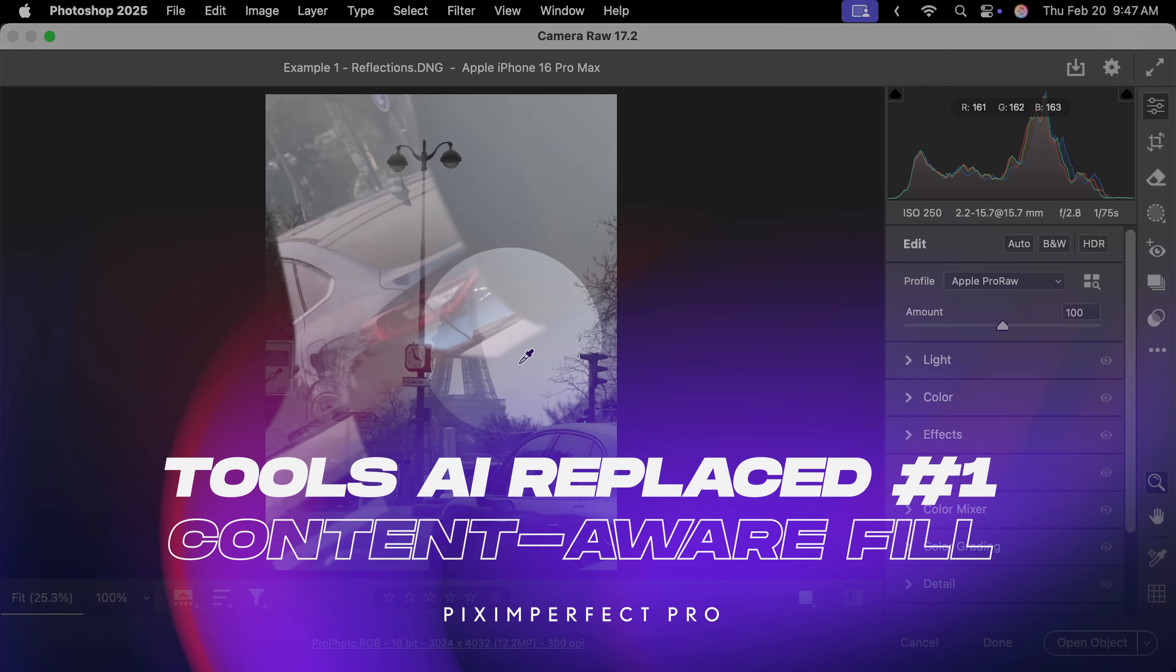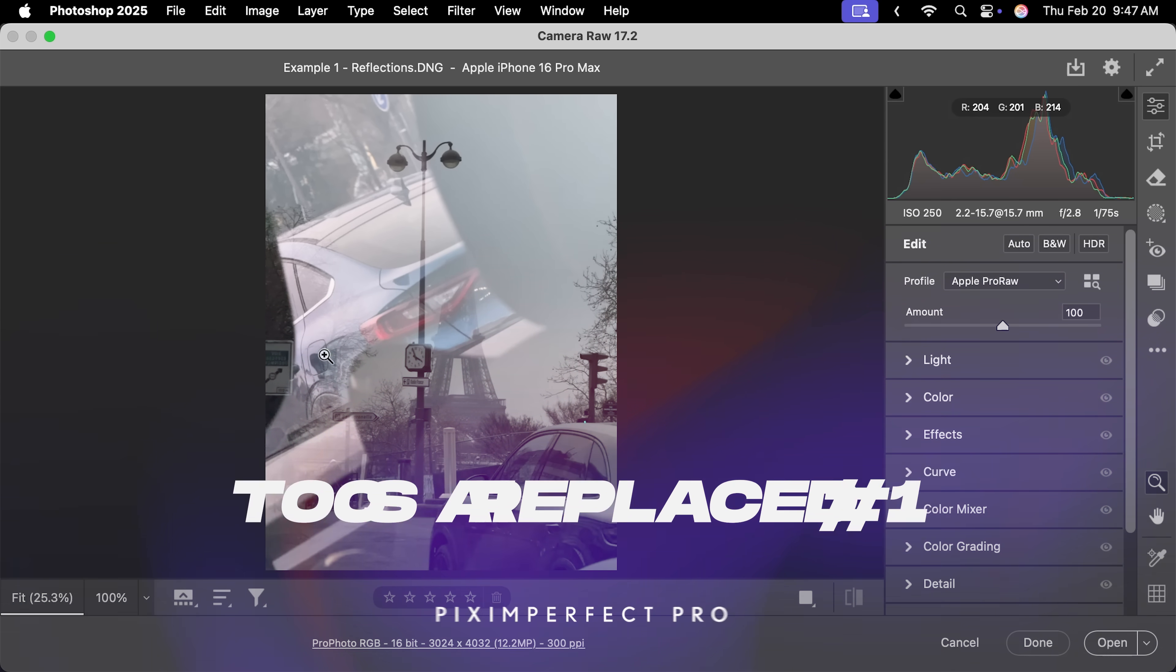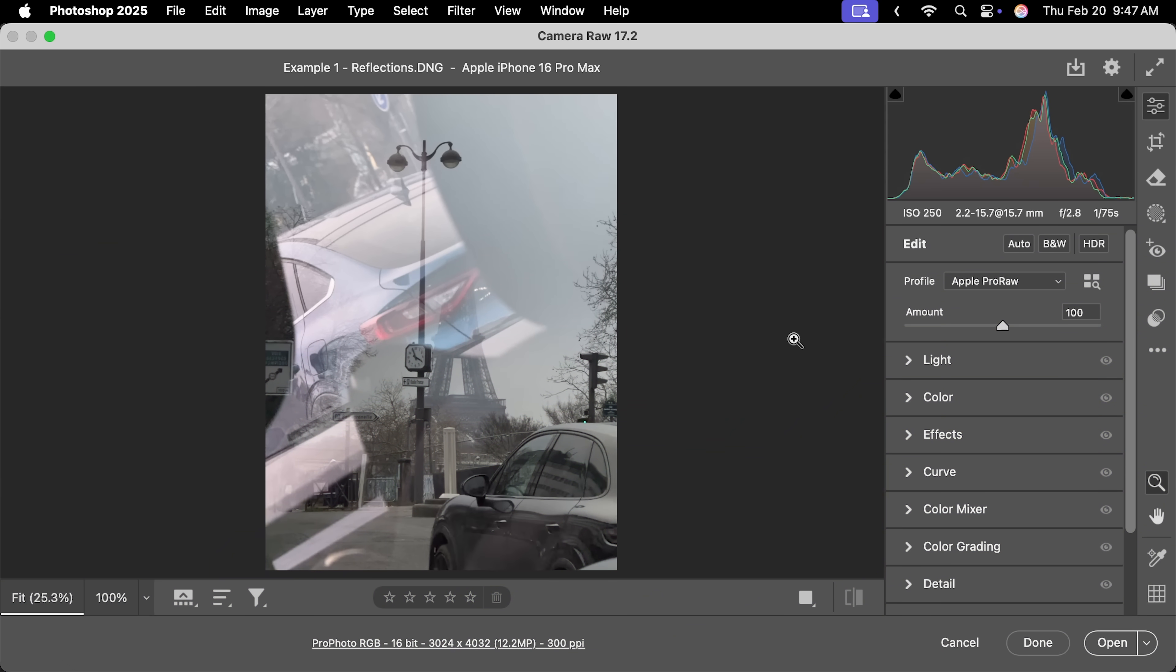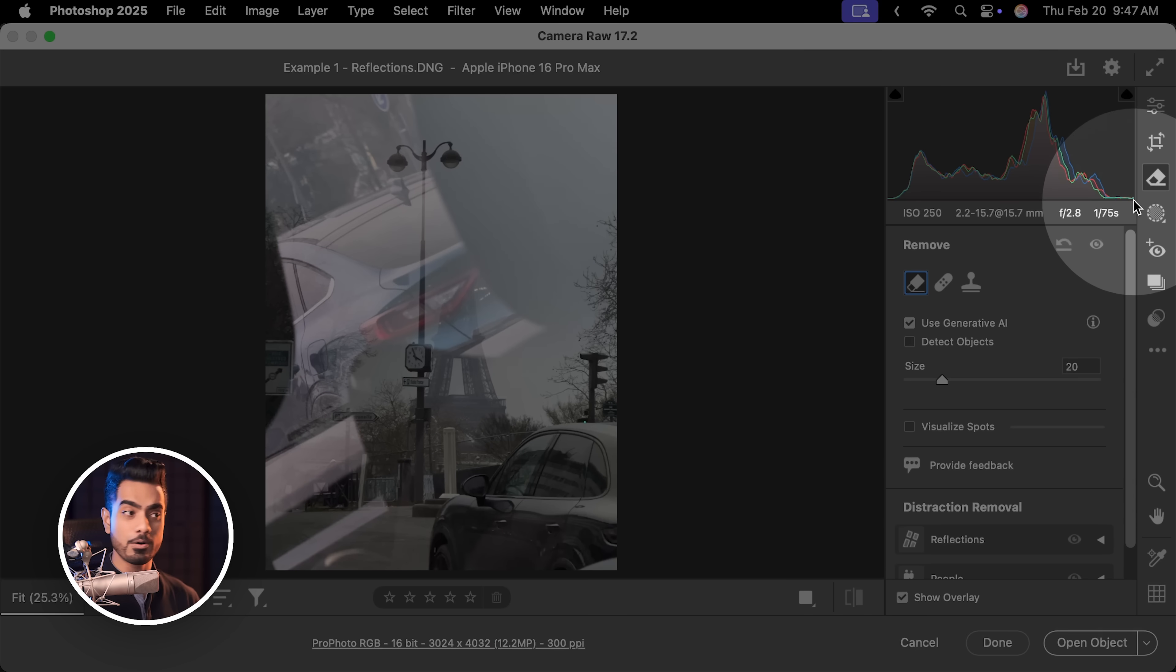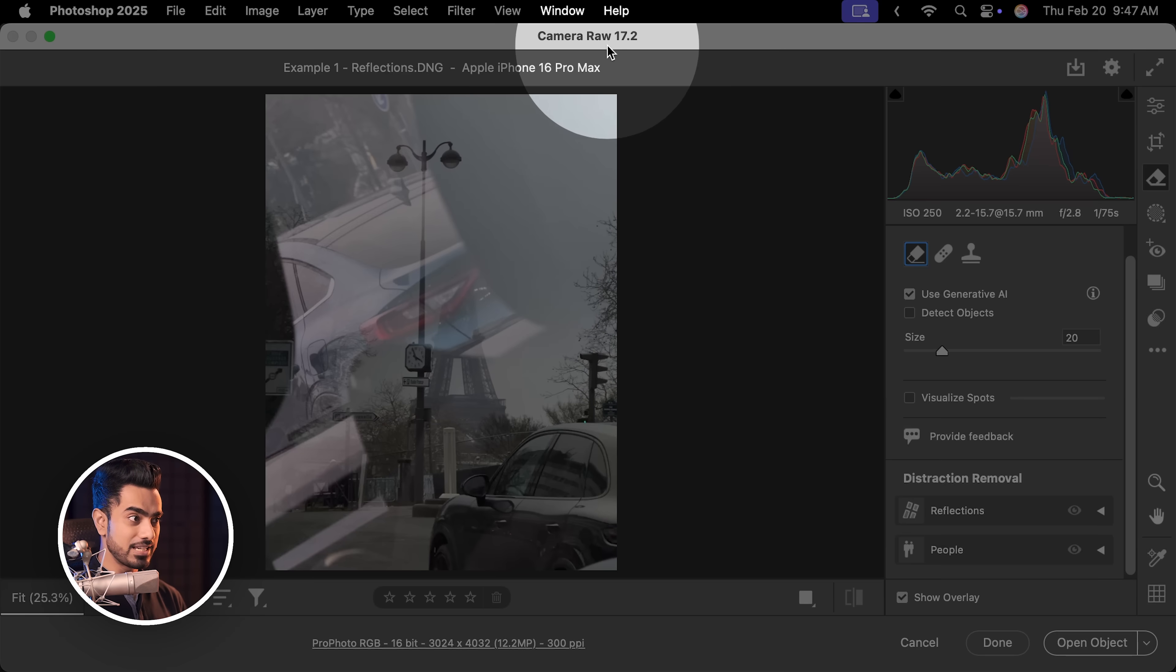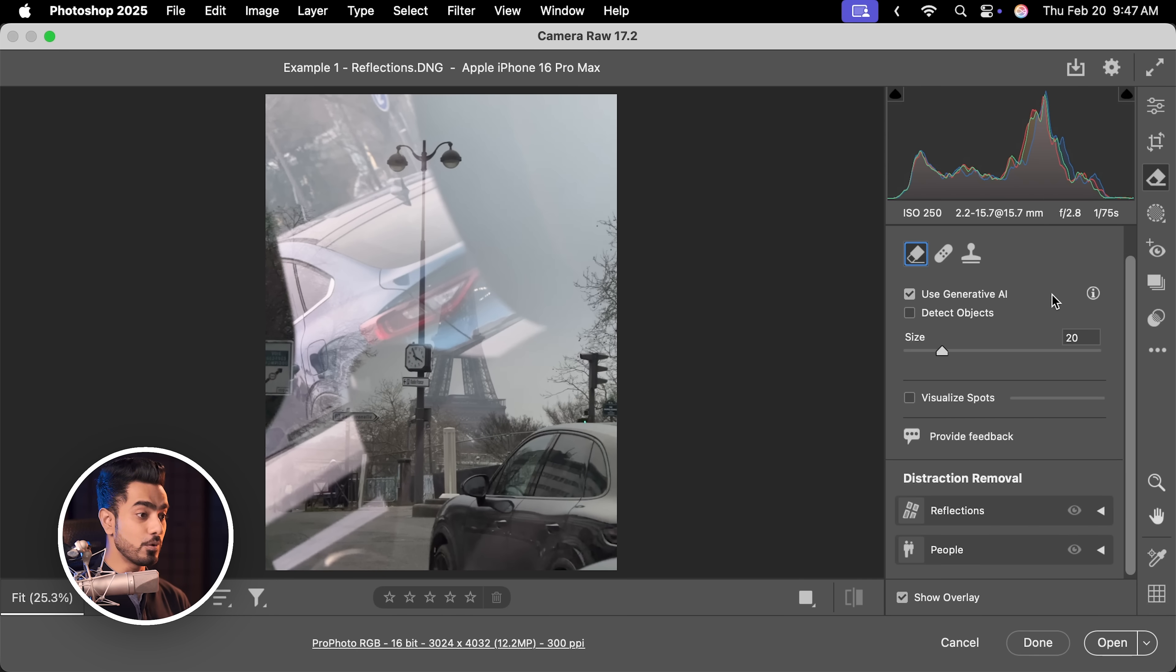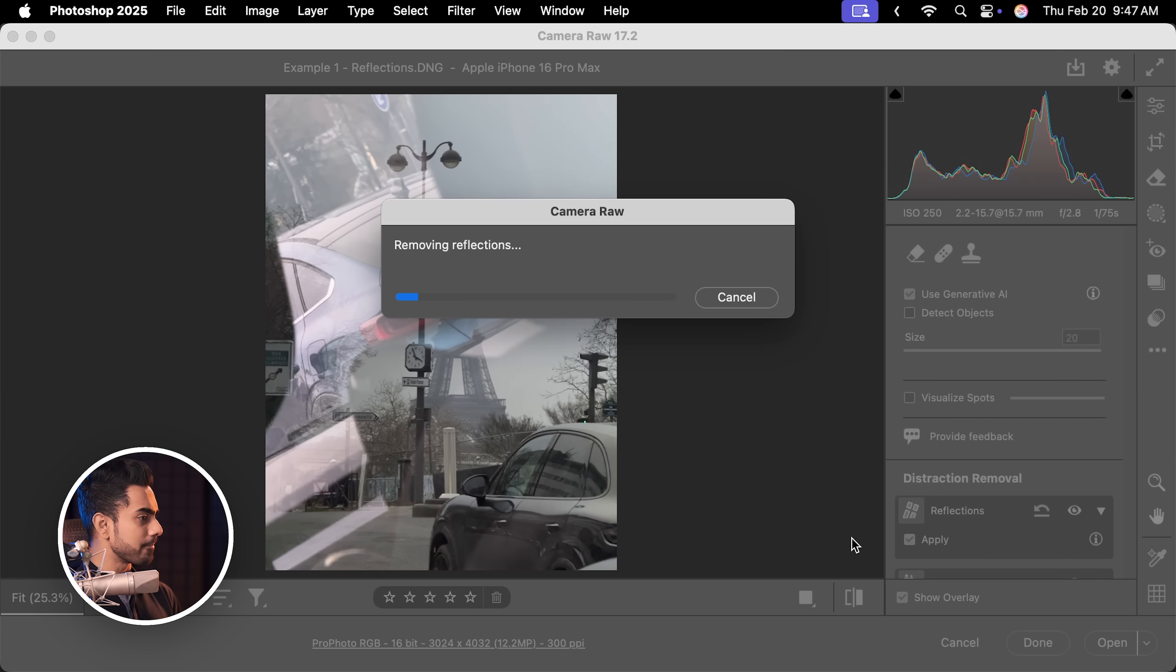There's a lot of reflection in this case. I took this from a car window and this is just garbage. But just go to the Remove section inside of Camera Raw. In the latest version 17.1.2 and later, have a look, there is reflections. Open that up and check Apply. Wait for it.